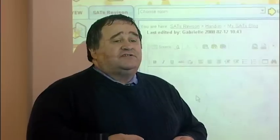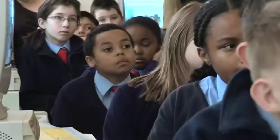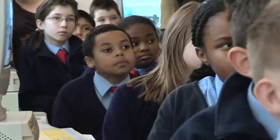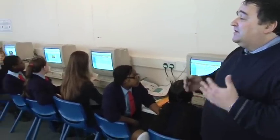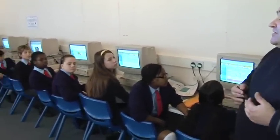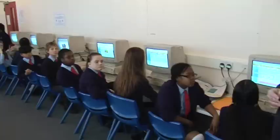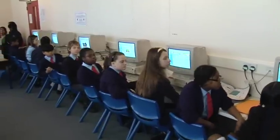You're all logged into your learning platform, so what I want you to do now is click on SATs revision room, go into the hand-in folder, open your SATs blog and start beginning to gather some information for your revision notes.